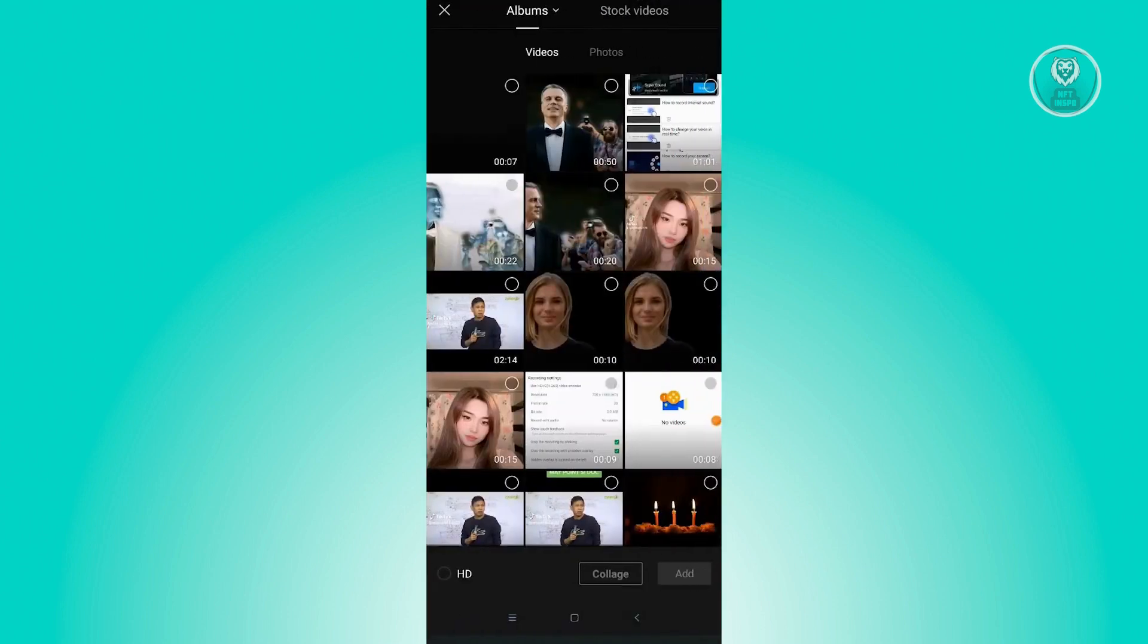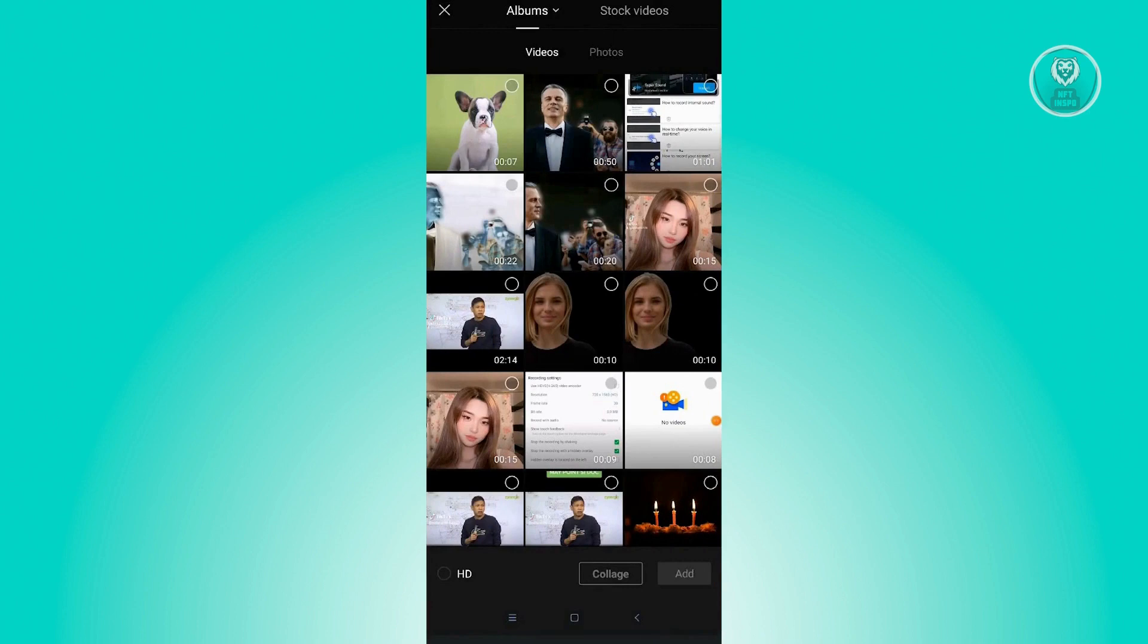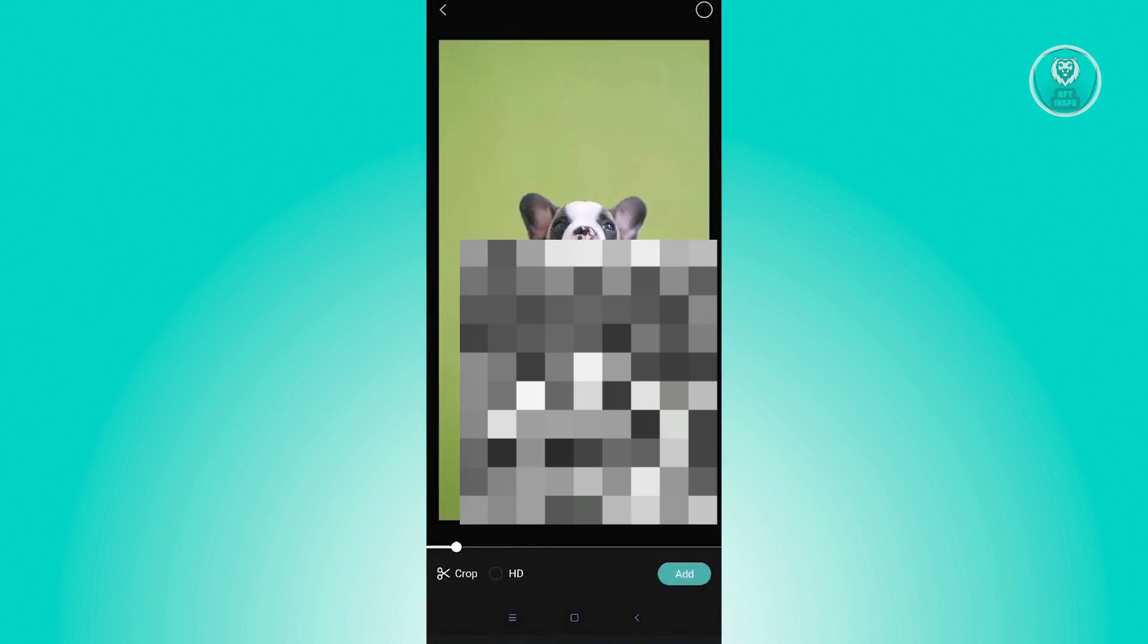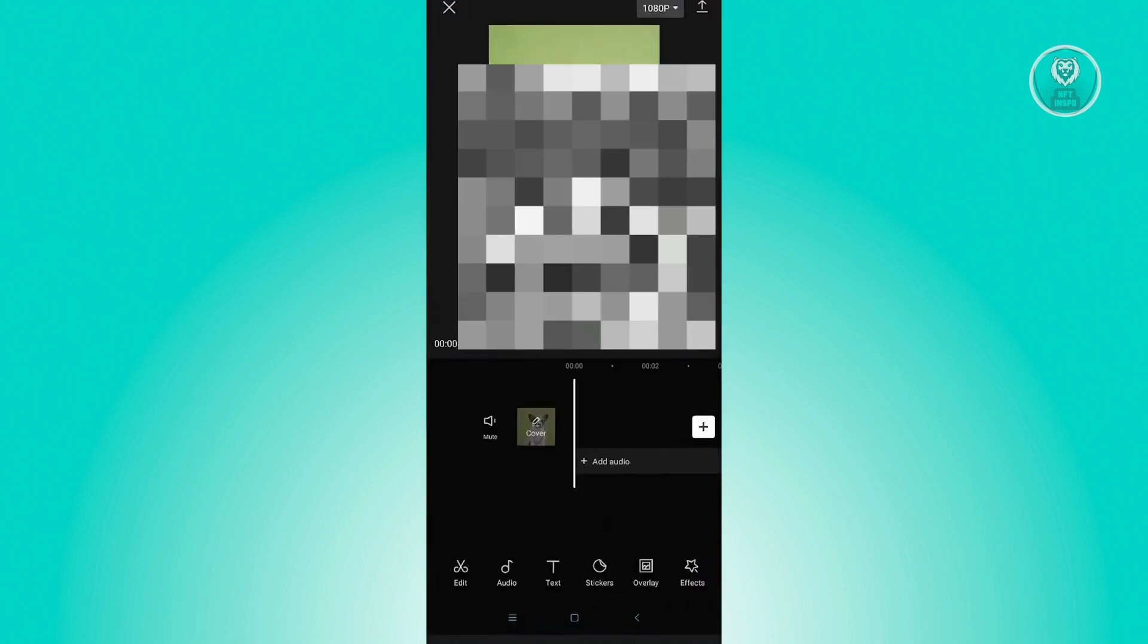And in your project, just add the image or video that you want to actually remove the green screen. So just choose the video here. I'm just going to add this video of a puppy.